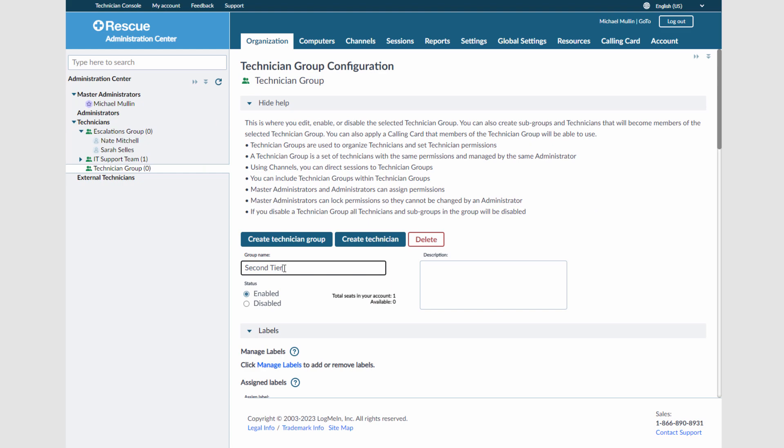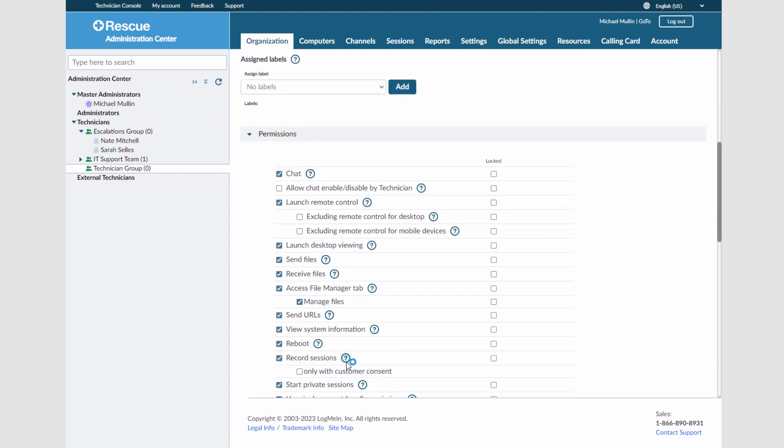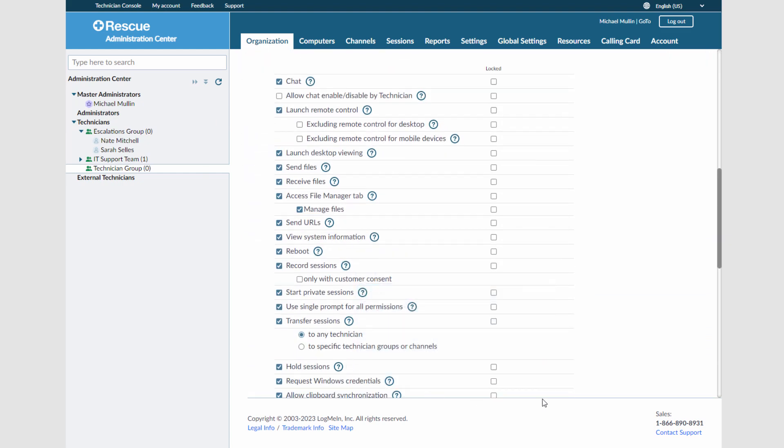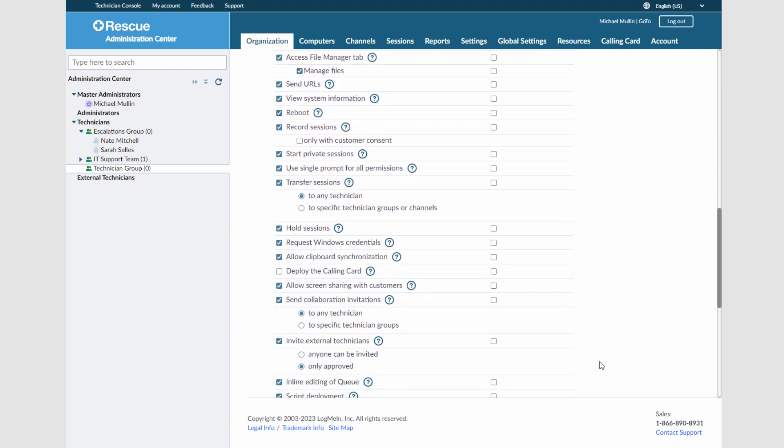If I scroll down a bit, I can adjust any permissions for that group. I will set it so users can deploy a calling card, as well as run embedded scripts.